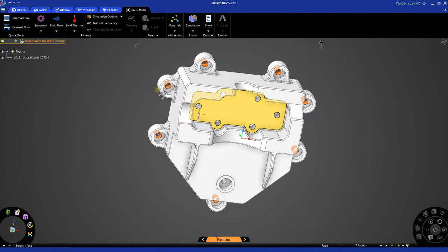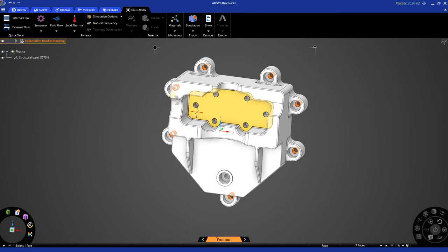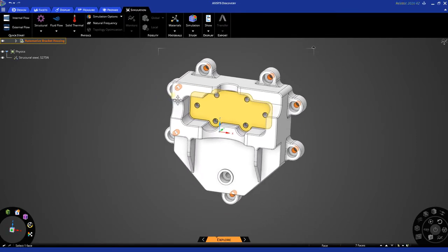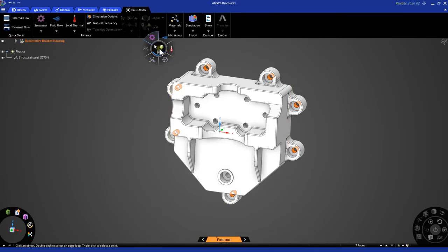Once we have the geometry selected, we can begin to set up our boundary conditions. For these locations, we will be needing to use a fixed support. You can access the physics boundary conditions by using the ribbon tab, or by using the hex, which exposes our halo, where we have access to all of our controls.